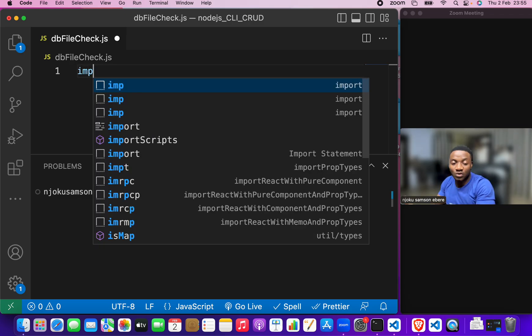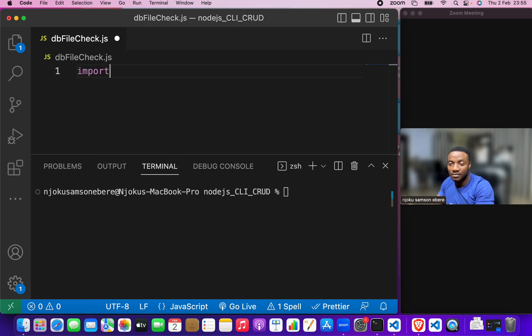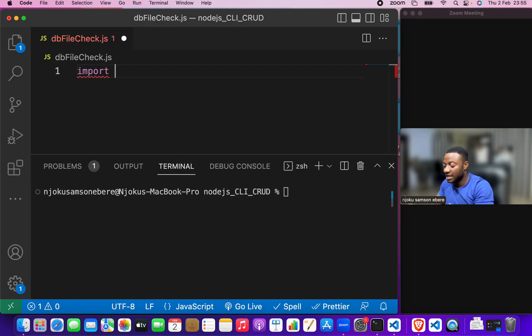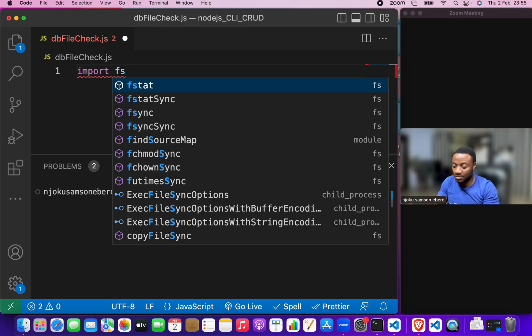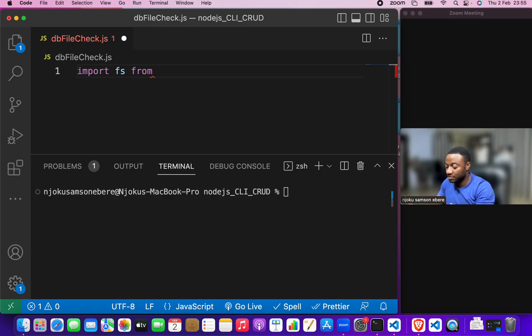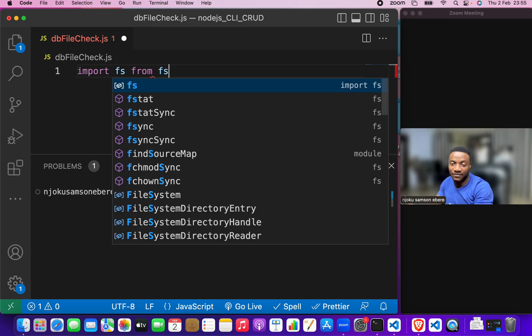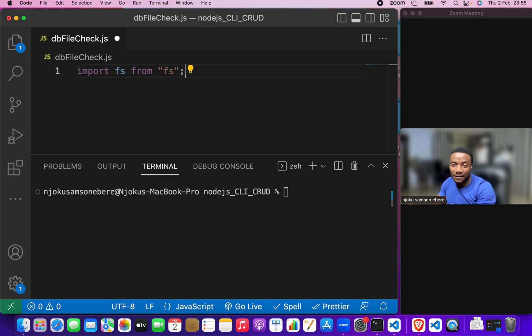What we need to do is import fs, that is short for file system, from fs. This will be in quotes. So, put this in quotes. And that is it.